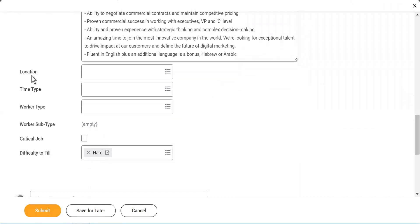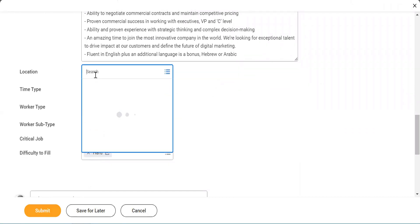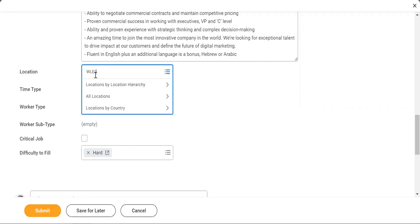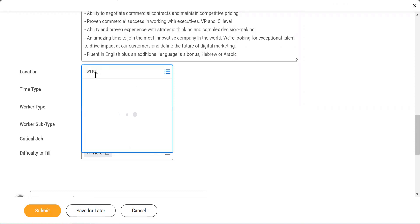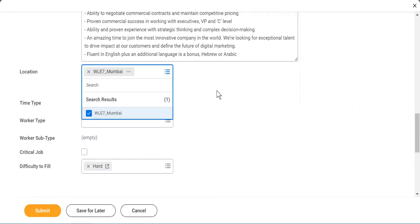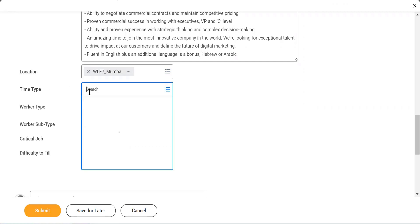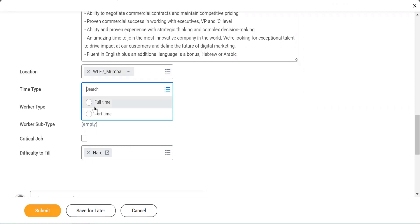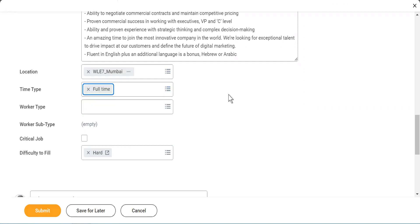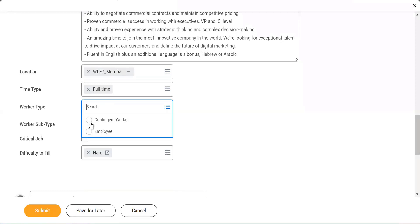Then it is asking you for the location — let's see what location we put. Mumbai. We'll use Mumbai. Then we have time type: whether it is full-time, or contractor, or full-time employee. Full-time or part-time. And also whether it is a contractor or a permanent employee — you have to specify.